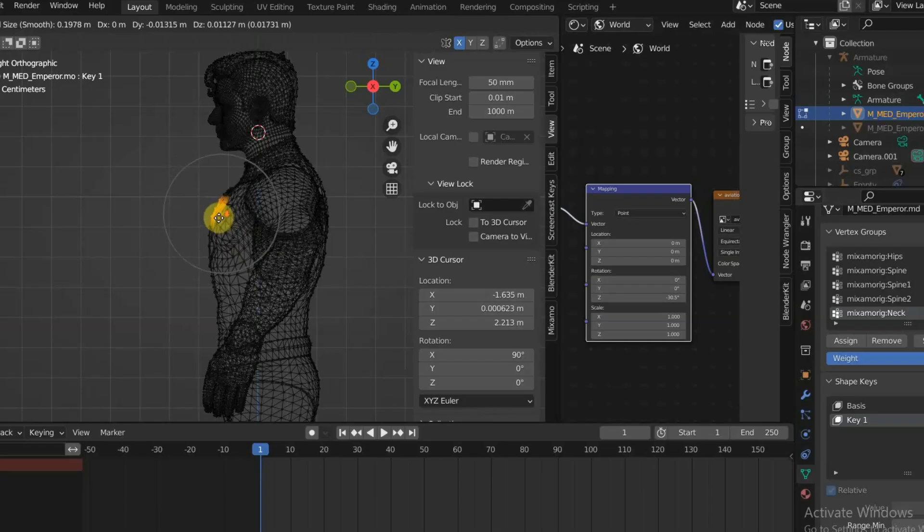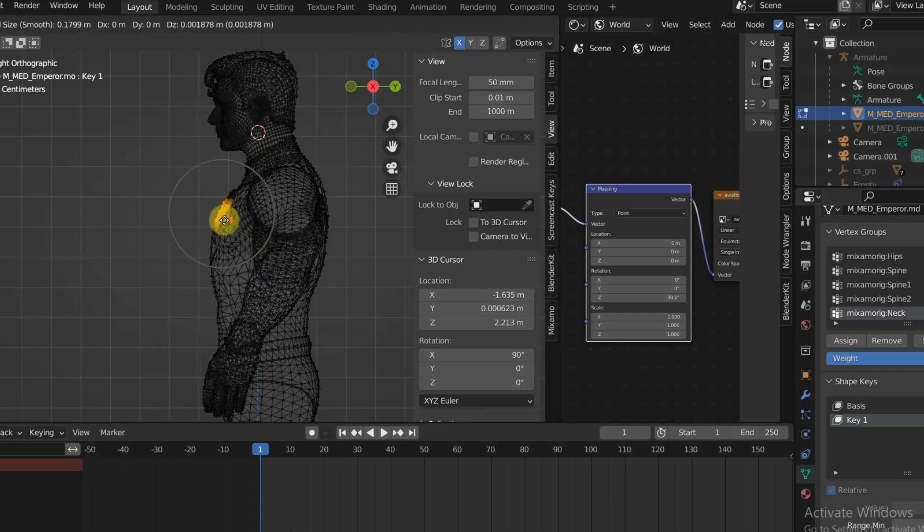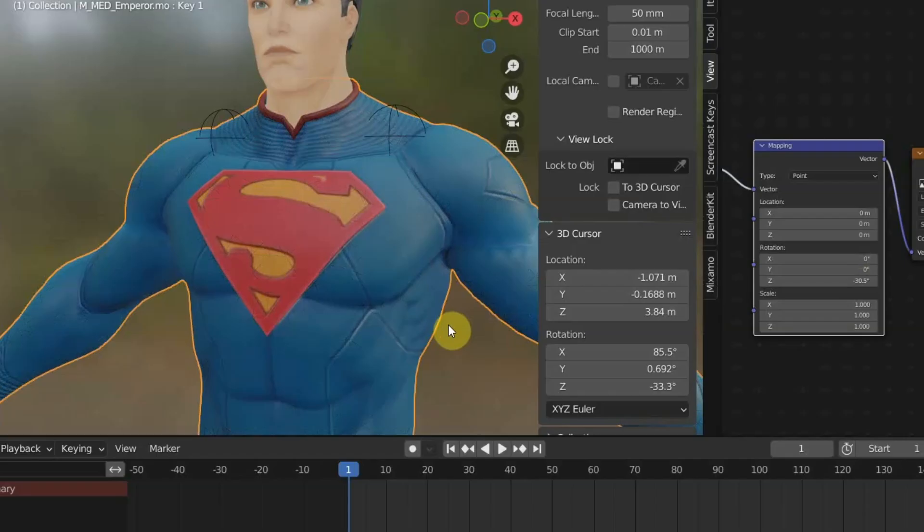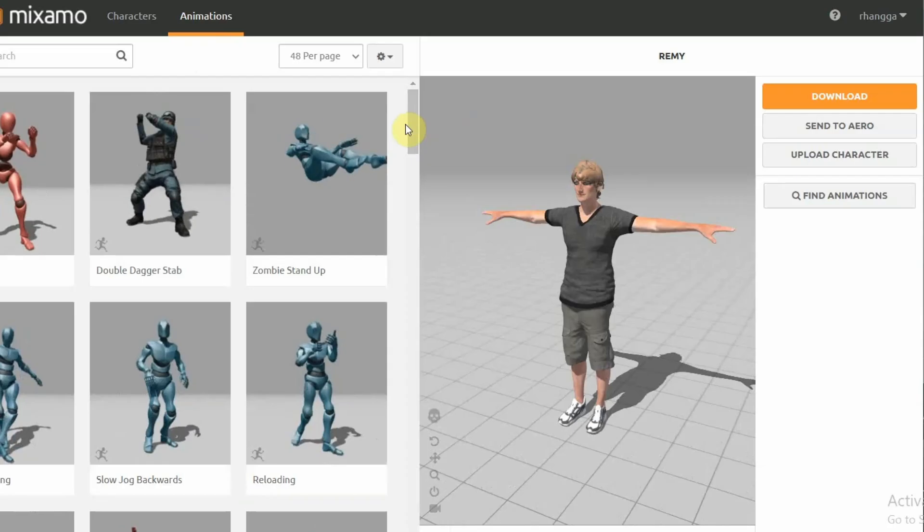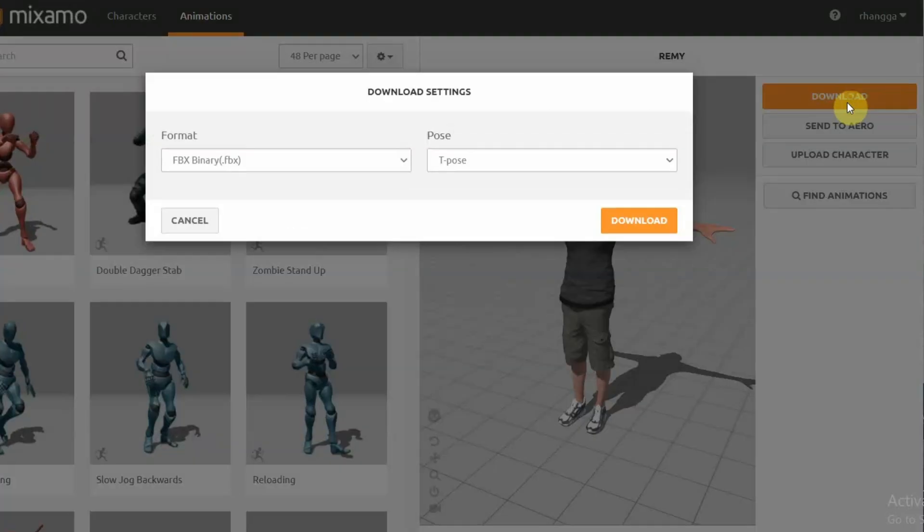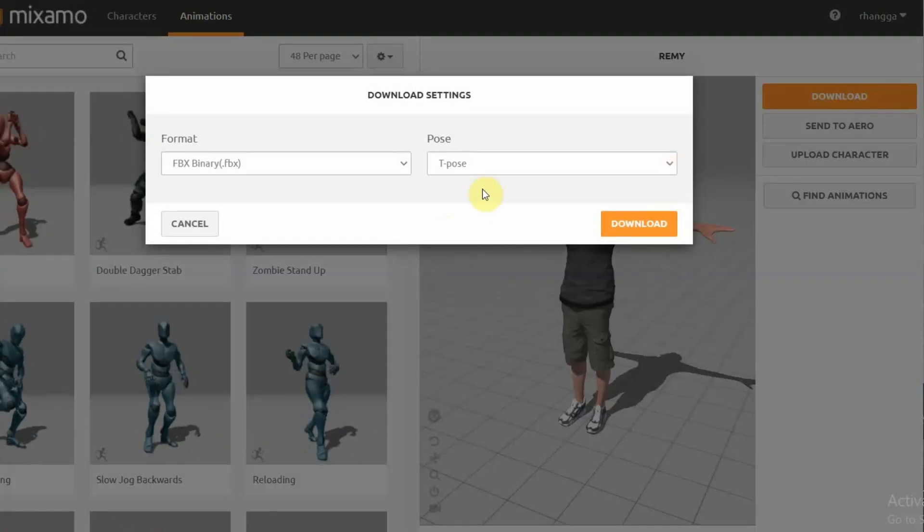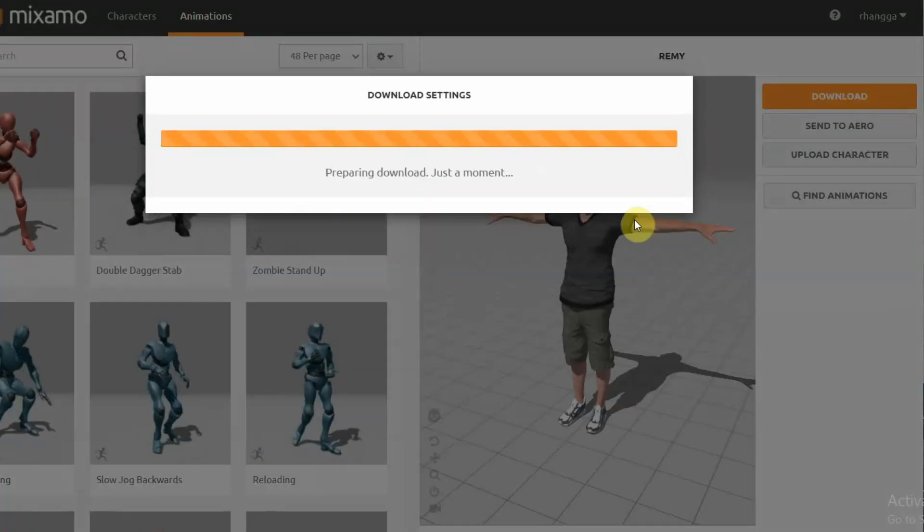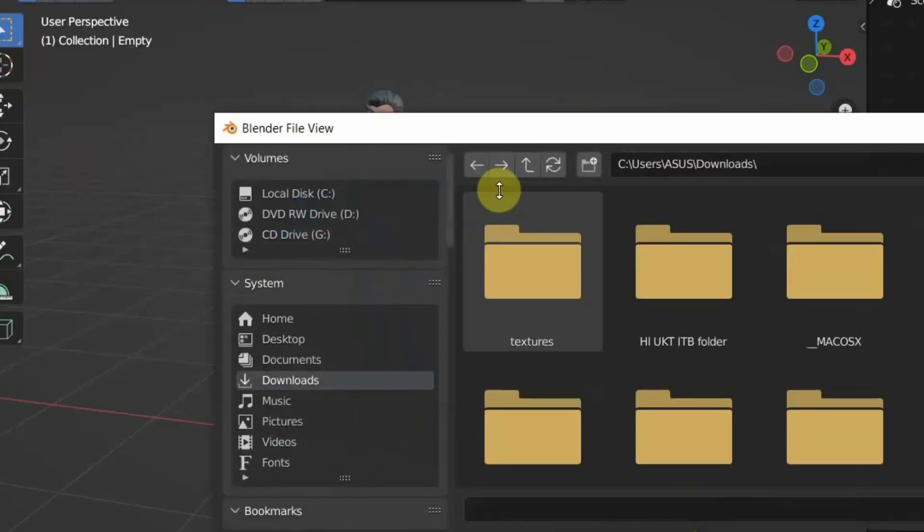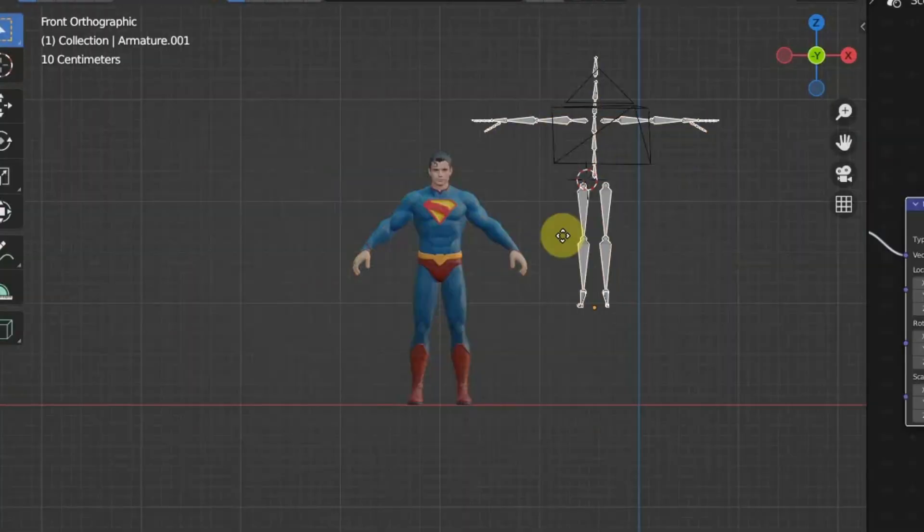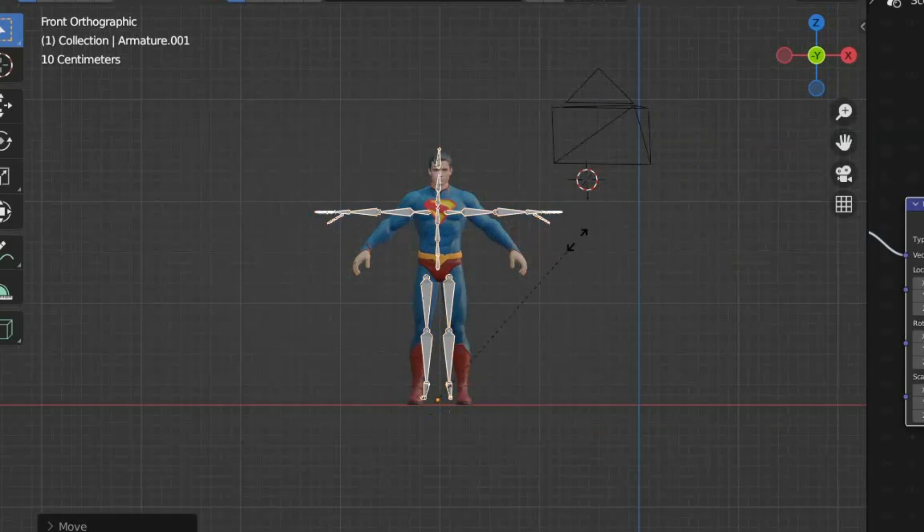I also adjust the 3D model with proportional editing and swap the S symbol to match the James Gunn Superman reference. As for the rigging, I download it from Mixamo, append the rig, and adjust it to the Superman 3D model.